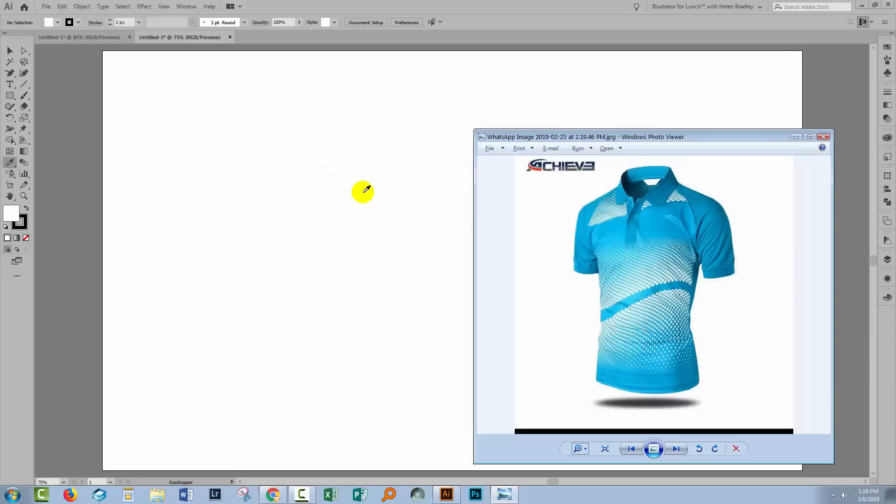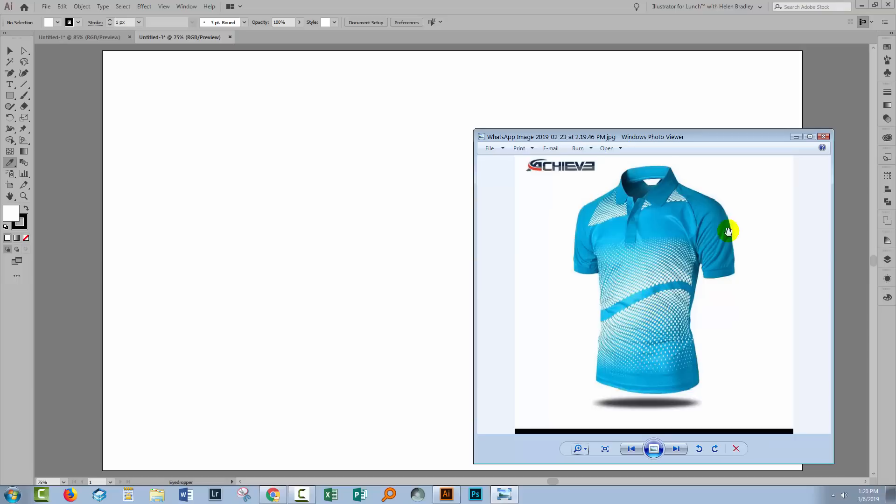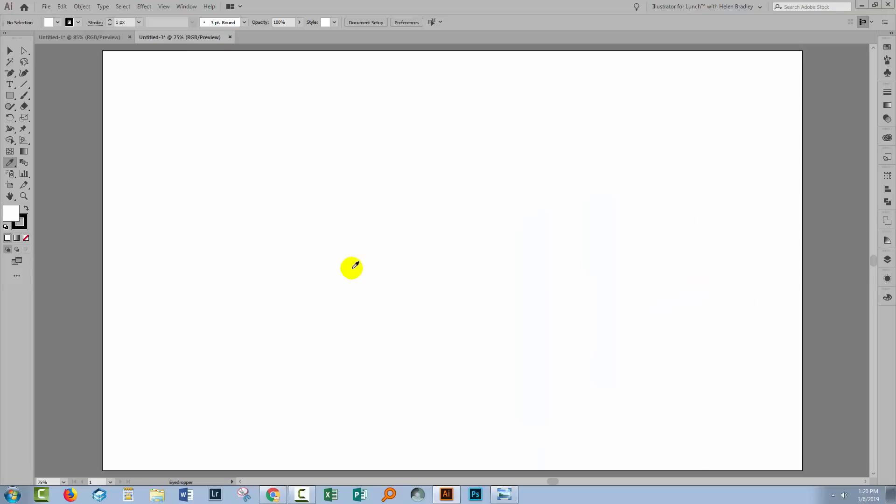So let's swing back to Illustrator and let's have a look at what we're going to do. A subscriber of mine, Ali, sent me this image and it's of a polo shirt and he wanted to know how you could create a pattern somewhat similar to this and so that's what we're going to look at today. I have a brand new document already created. You can make your document however large you like. Mine is 1920 by 1080.